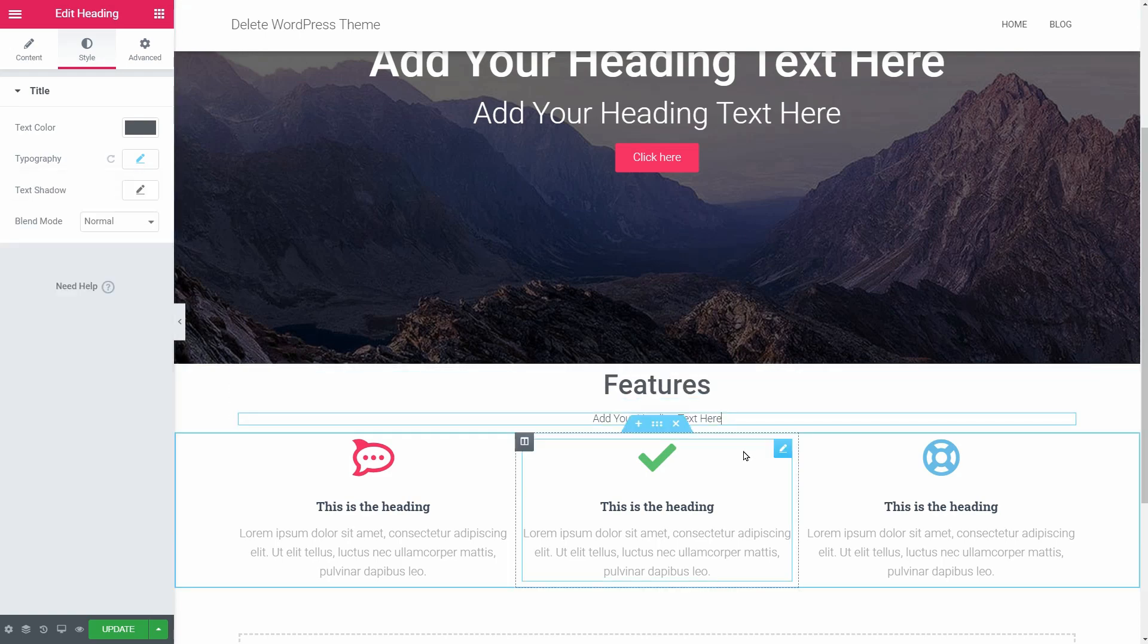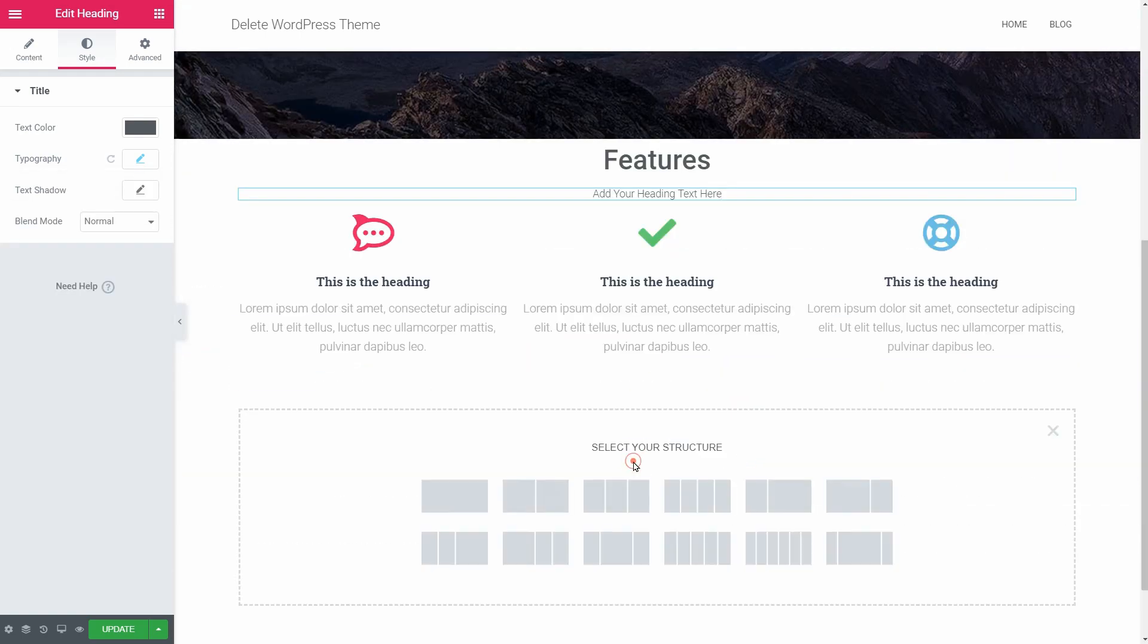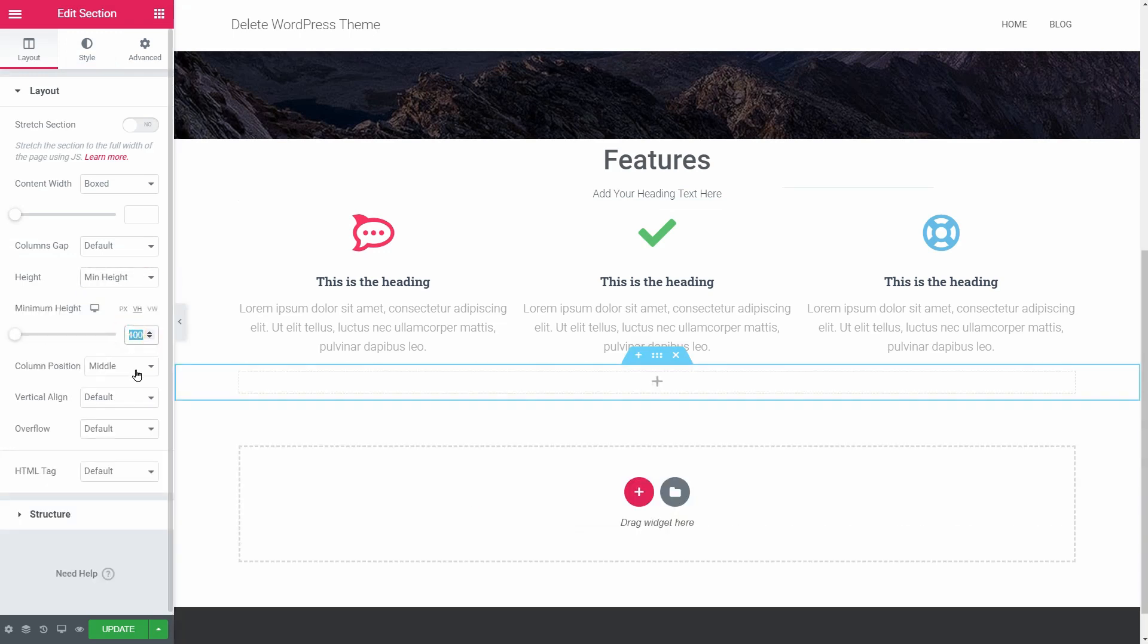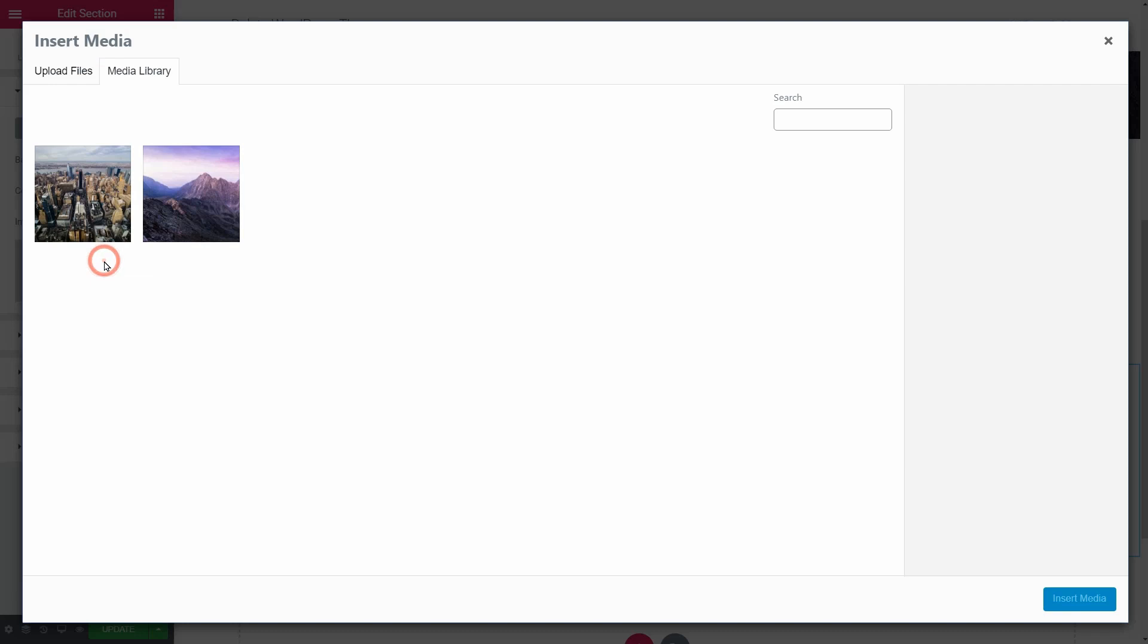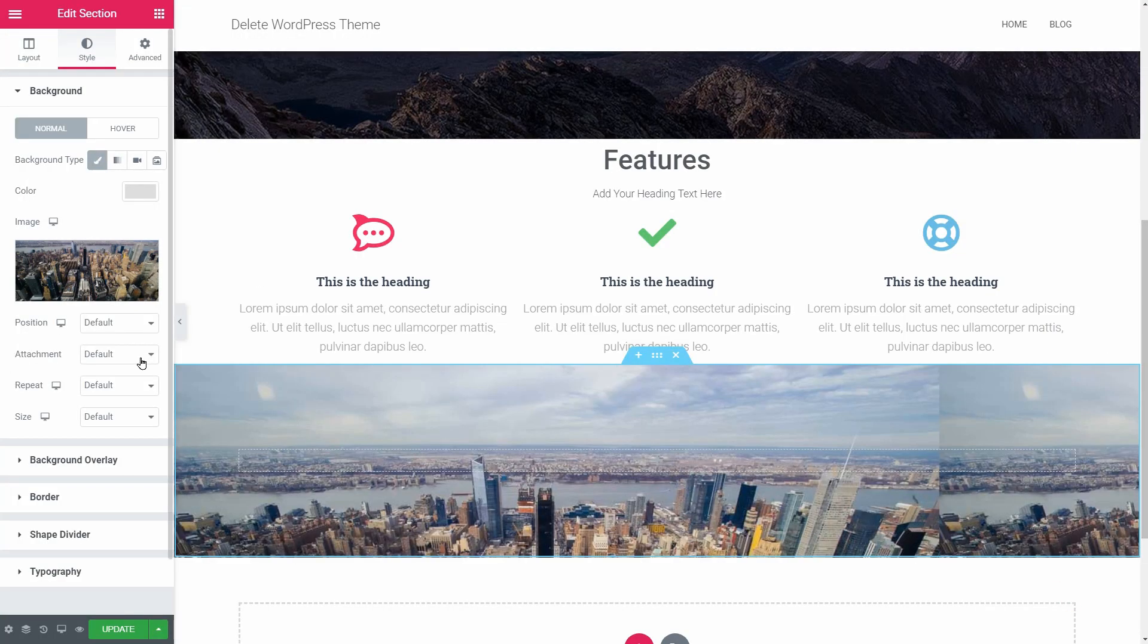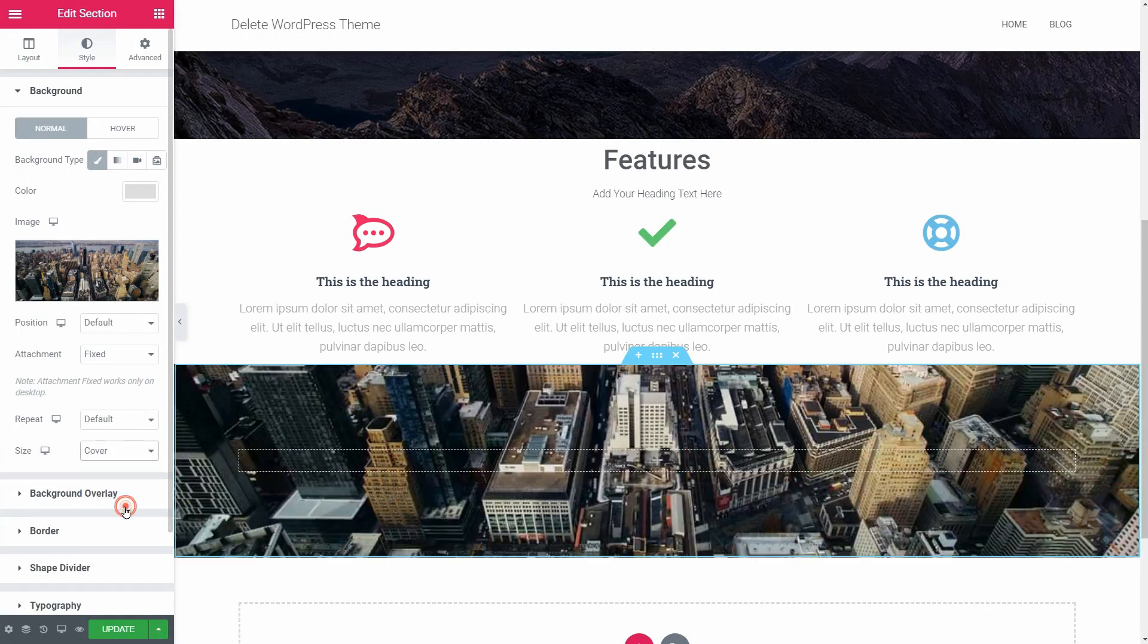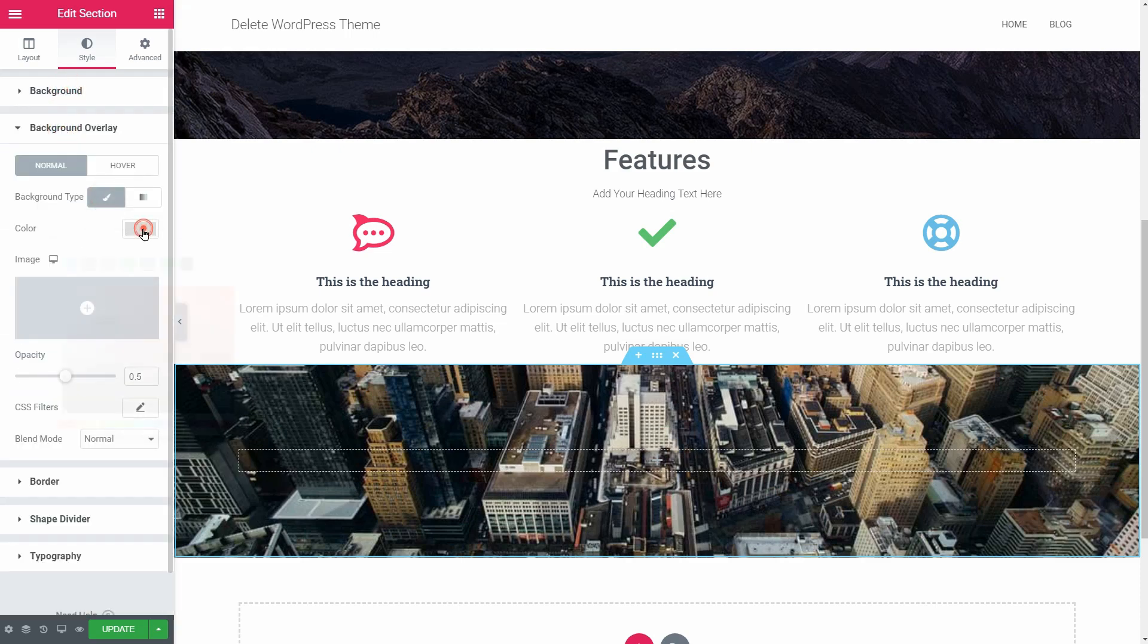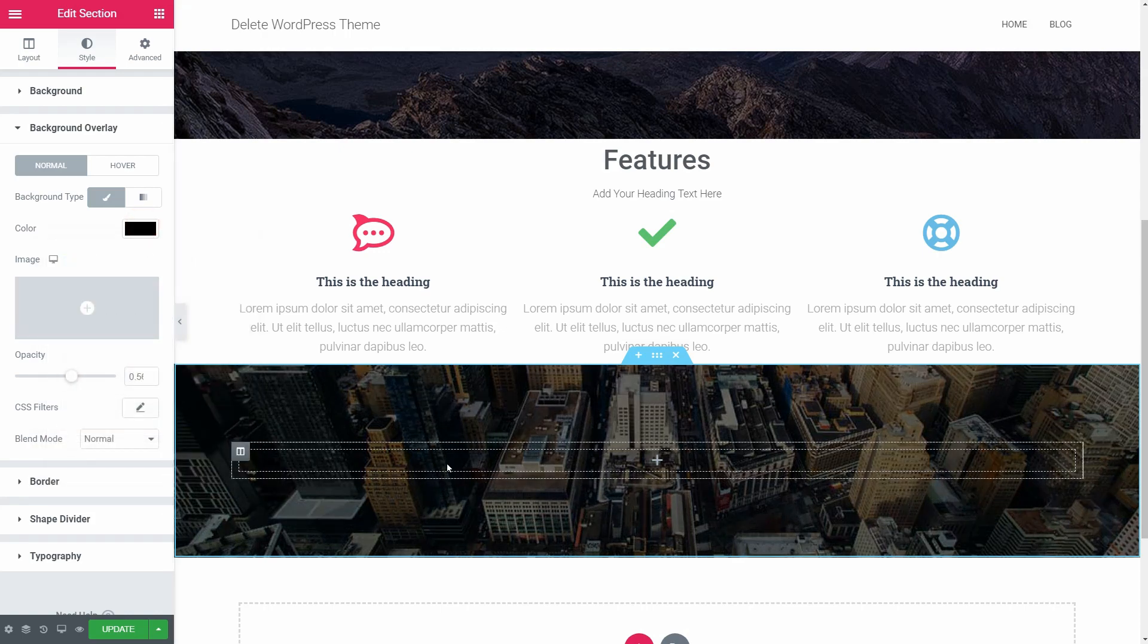Another section with one column and a 30% minimum height, image attachment fixed, size cover, and a slightly black overlay. This is the ribbon section.